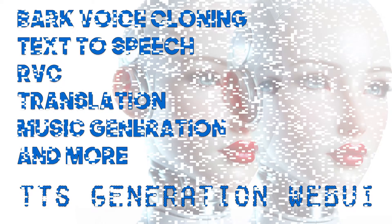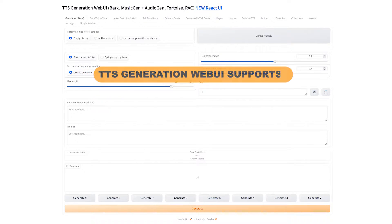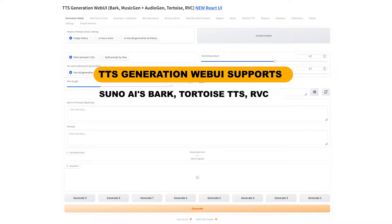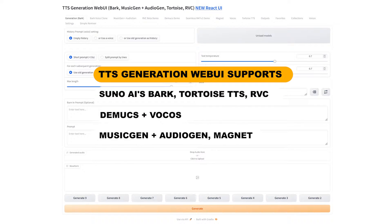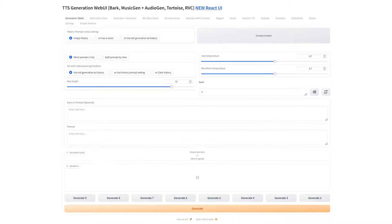Hey again everyone. Today I'm going to be taking a look at the TTS Generation Web UI. This is a frontend for multiple text-to-audio and voice cloning deep learning models that aims to simplify the work of generating and post-processing audio samples. The frontend uses a Gradio interface which is probably familiar to users of the auto 1111 Stable Diffusion Web UI.